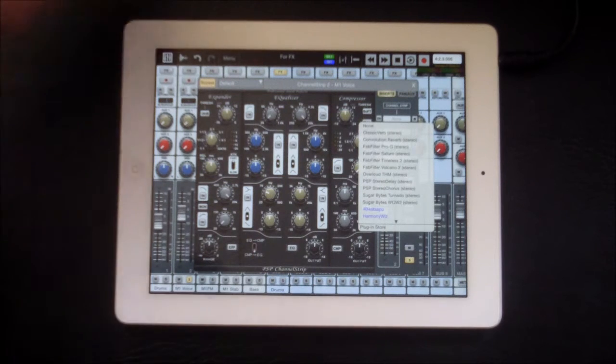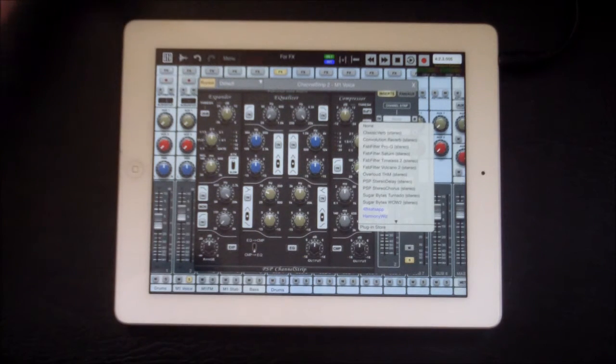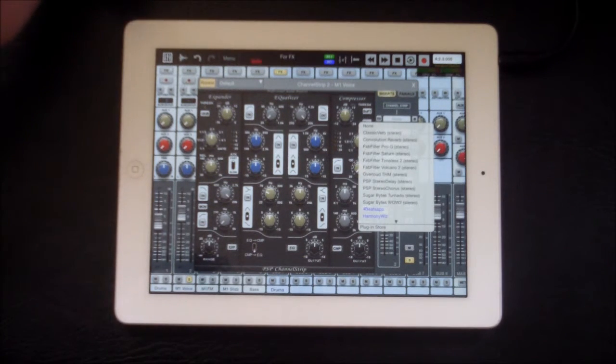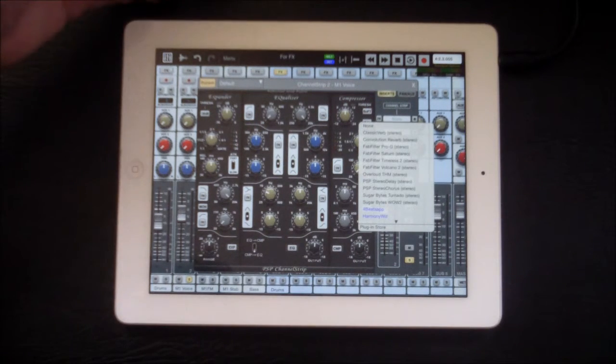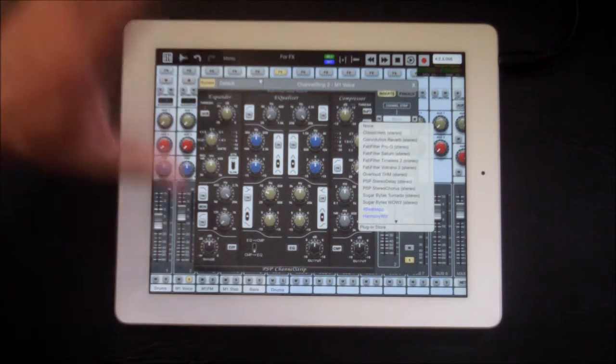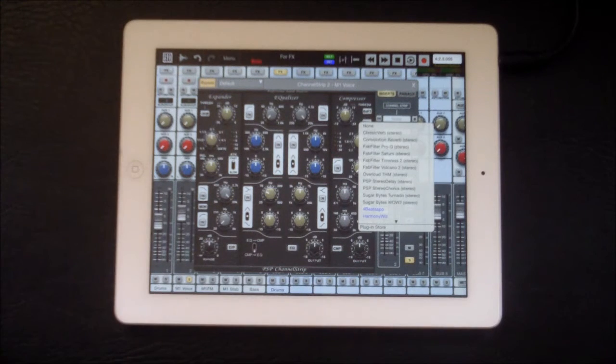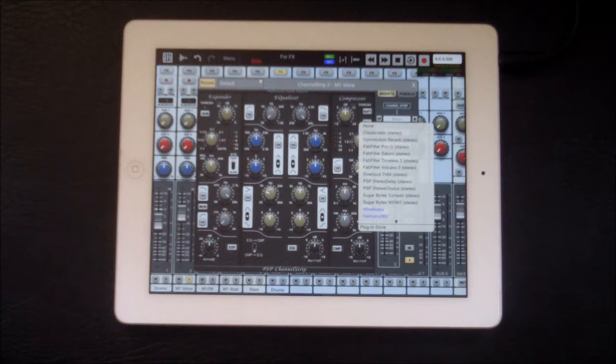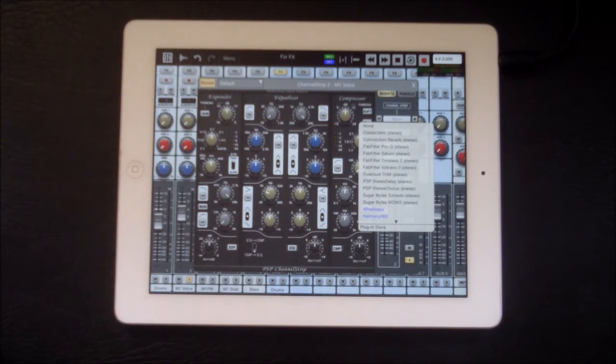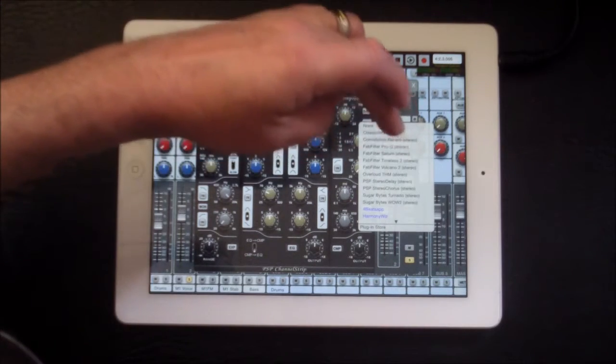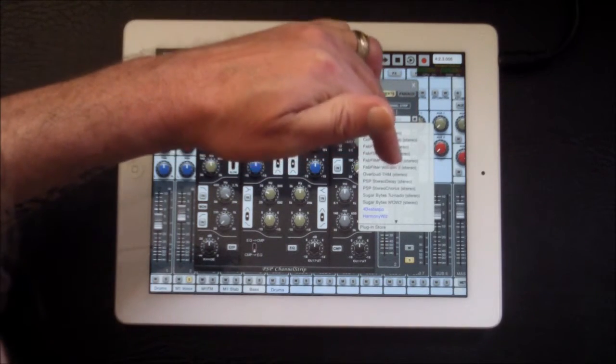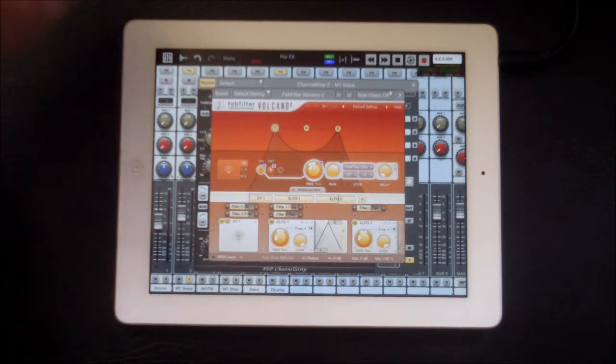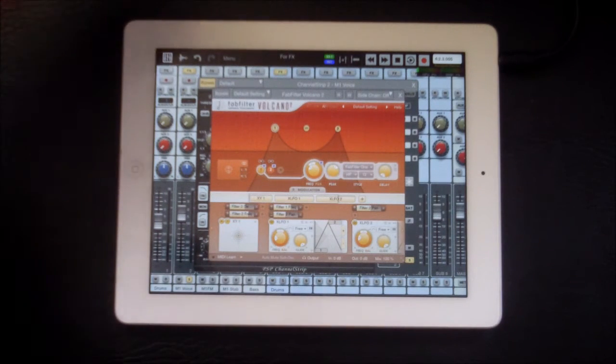I have Fabfilter, Overloud, Volcano. So I have Pro-G, Saturn, Timeless 2, Volcano, and Overloud. They're the only ones that I bought because they're so expensive. So I'm going to use Volcano 2 here. I'm going to select Volcano 2 and select it as stereo because it's a stereo track.